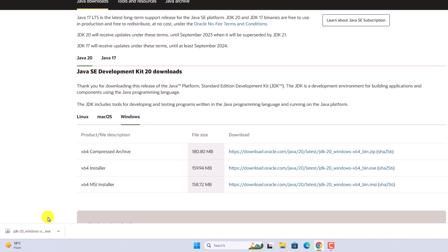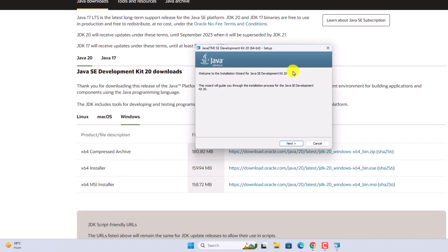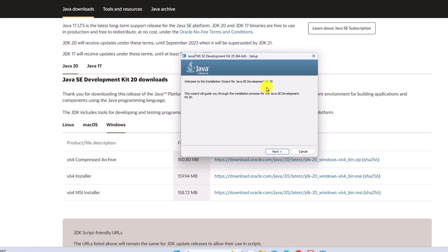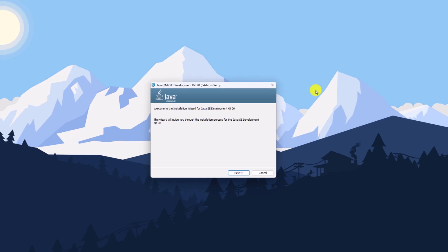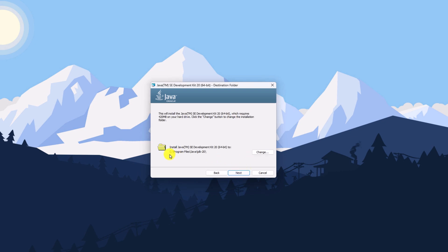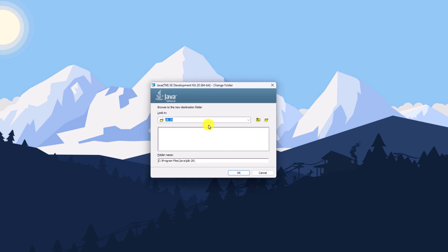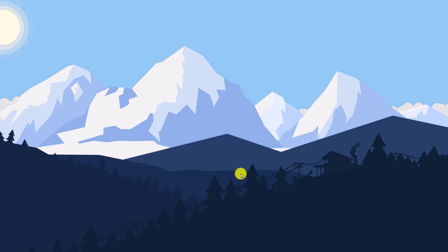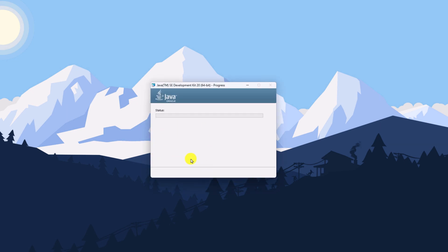Once the download has been completed, simply open the installer file. Here we have the setup window for Java SE Development Kit 20. Click on the Next button. If you want, you can change the installation location by clicking the Change button, but for now I'm just going to keep it default, then click on Next. Here you can see it is installing Java 20 on your Windows 11.